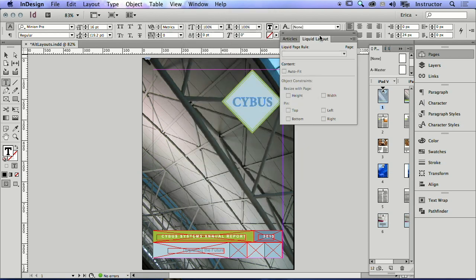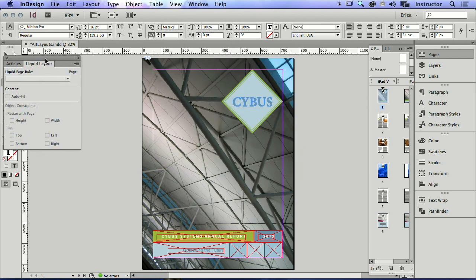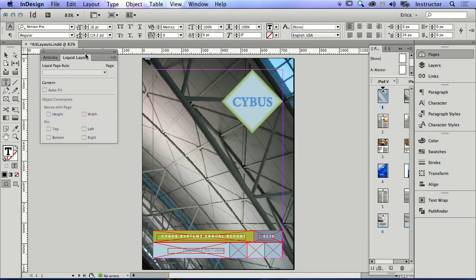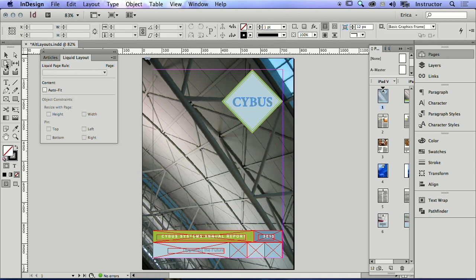And I'm going to go ahead and select the page tool which is over here, so it's the second one down here, the page tool. The page tool has been around for a while because we've been able to do multiple page sizes in InDesign for several versions. I believe CS5 is when they introduced that.